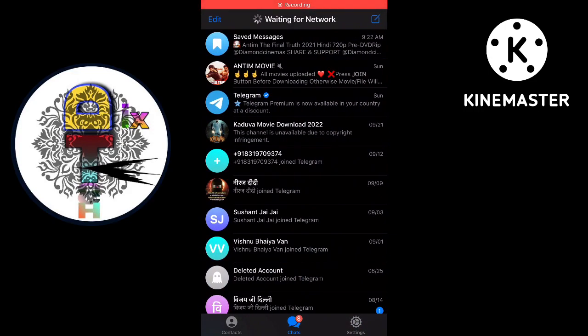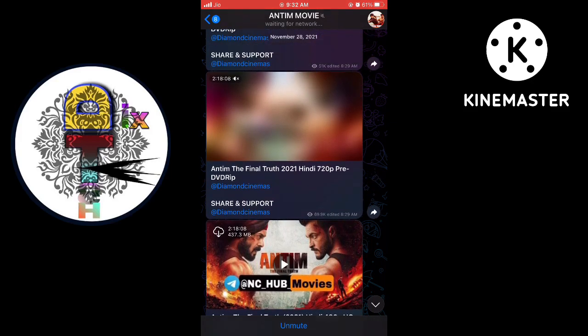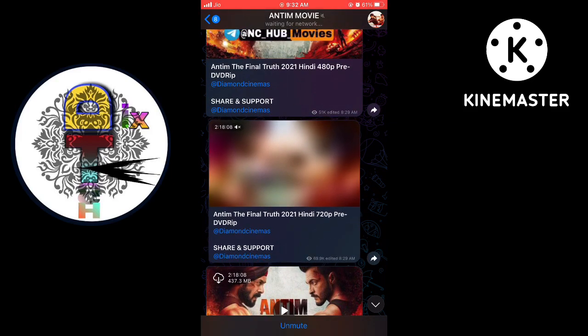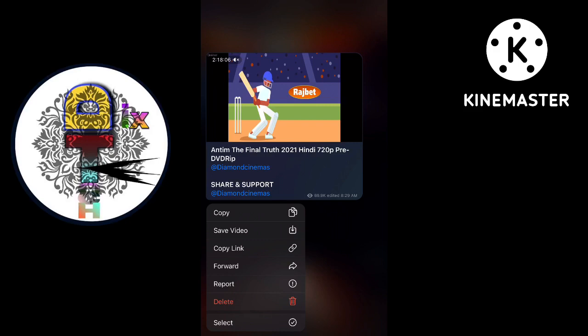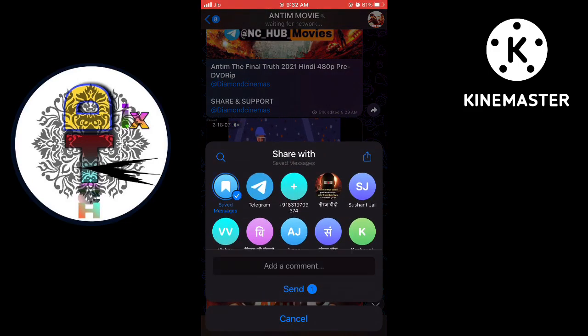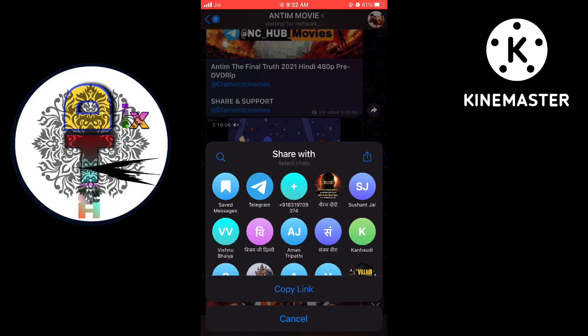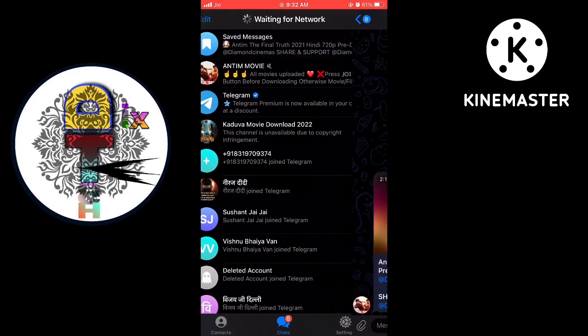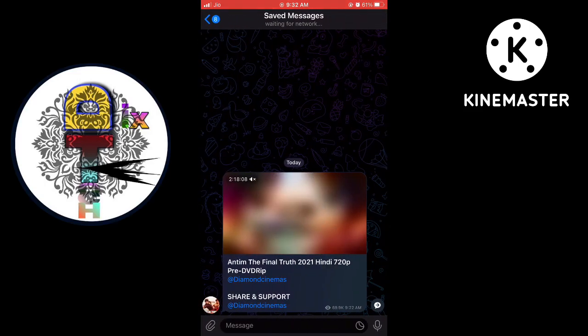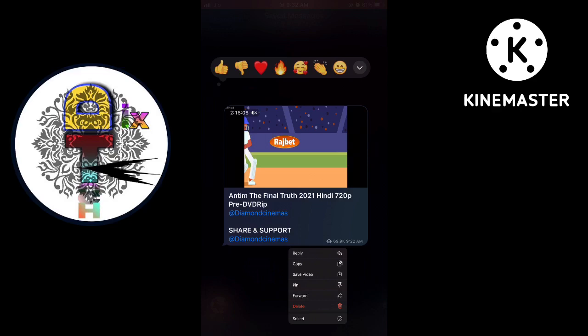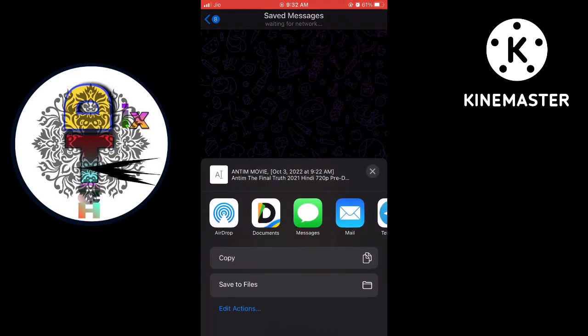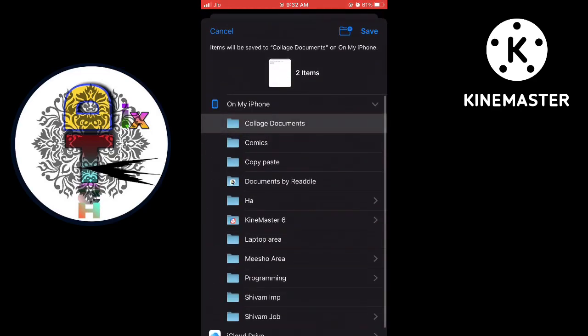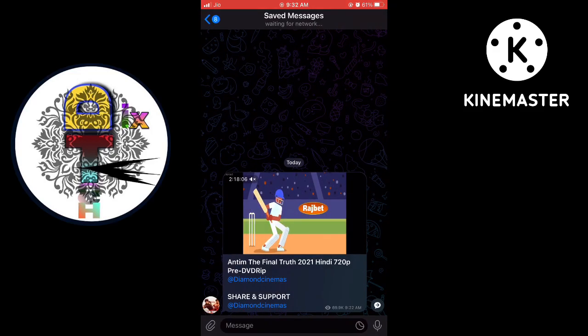Hold the video and you will see the forward option, then click on it. After clicking it, you will see these options, then click on save message and send it. The video comes in saved messages. Then hold it again, select it, then select the middle one, then select save file, then select comics.